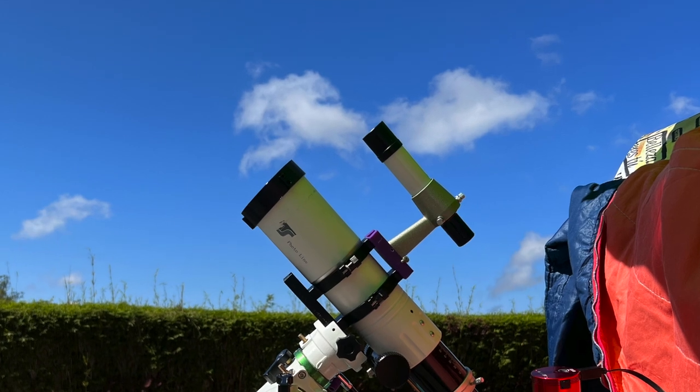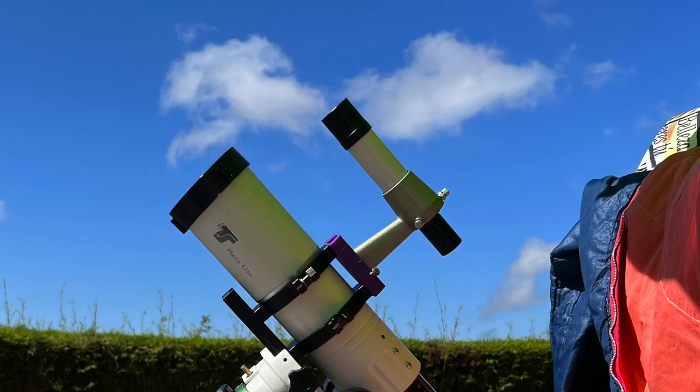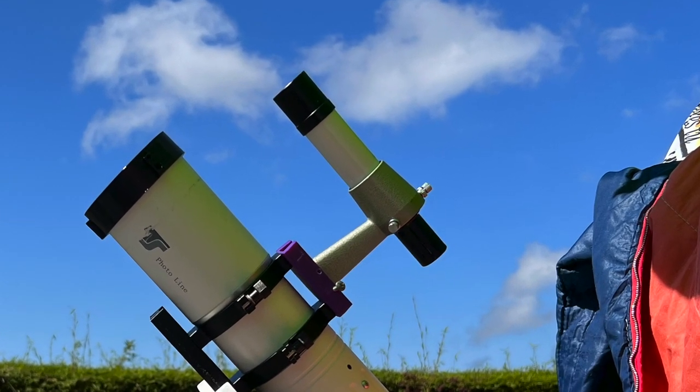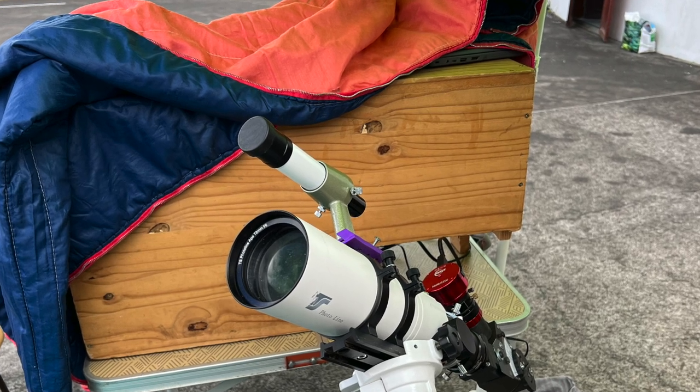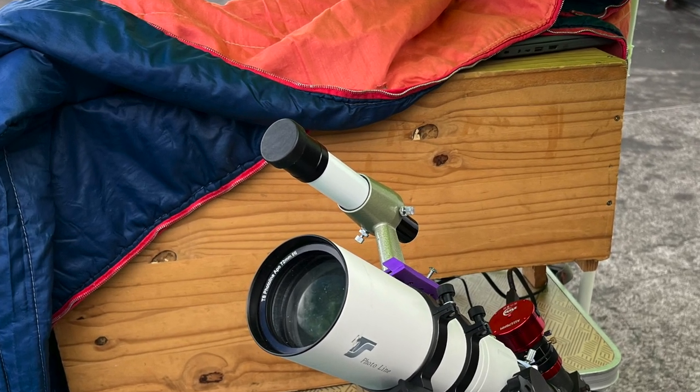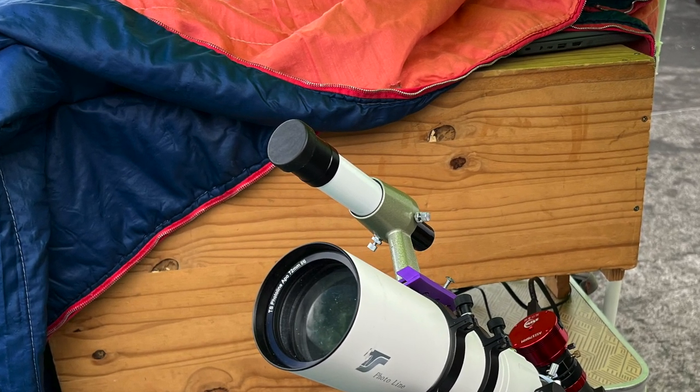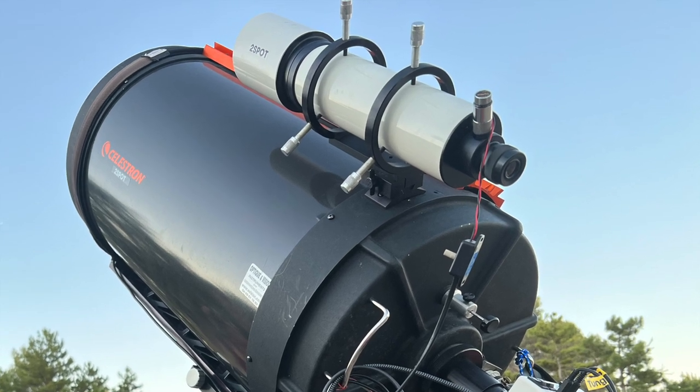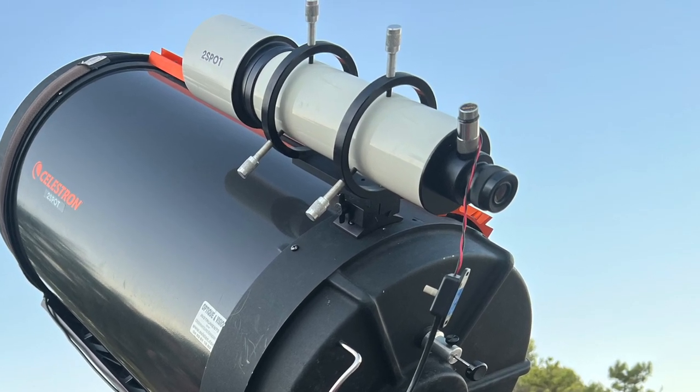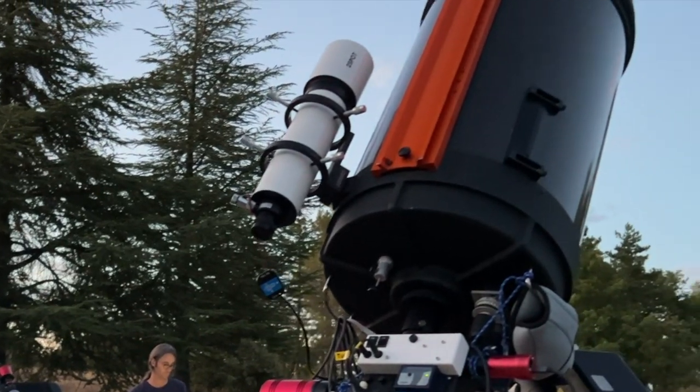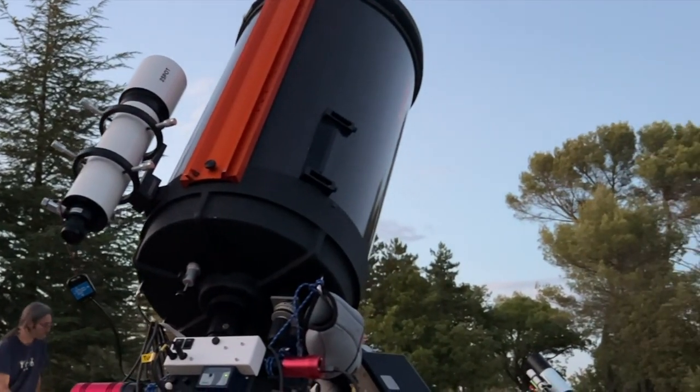On the other hand, this type of finder, here of Skywatcher origin, is not adapted because of the instability of the fixing. The comfort of use is very limited. It is necessary to prefer models with ring attachments, as here. The finderscope is held much more firmly.